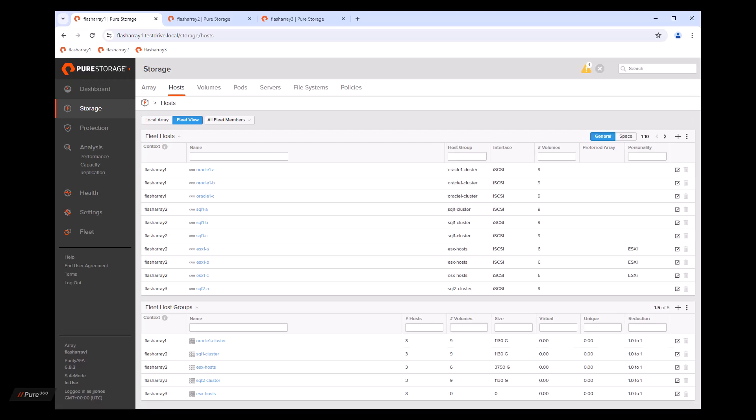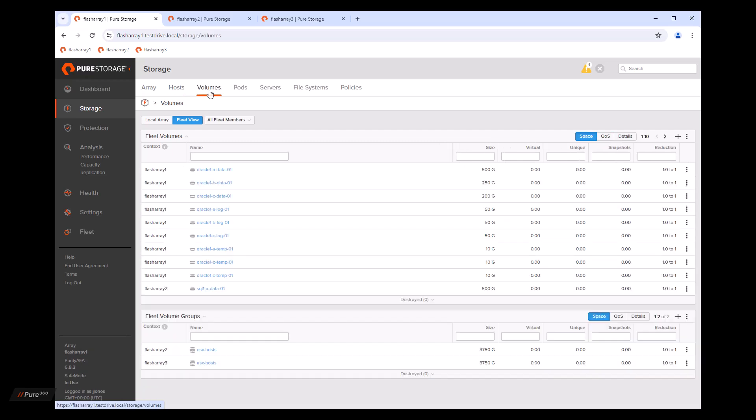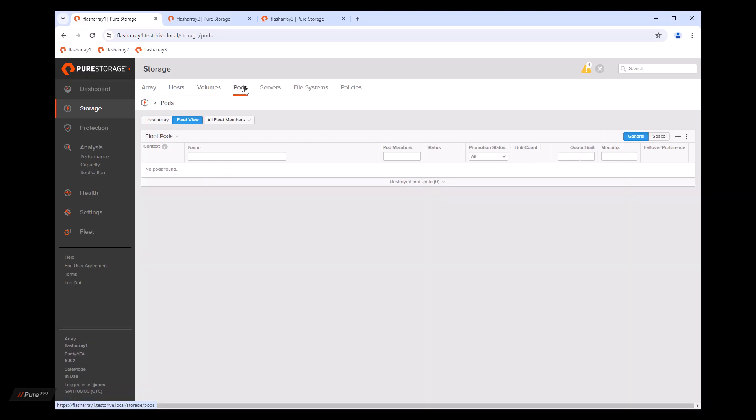So right now we're looking at hosts. We can also do the same for volumes. Additionally, you can manage pods remotely as well. And also for protection groups.